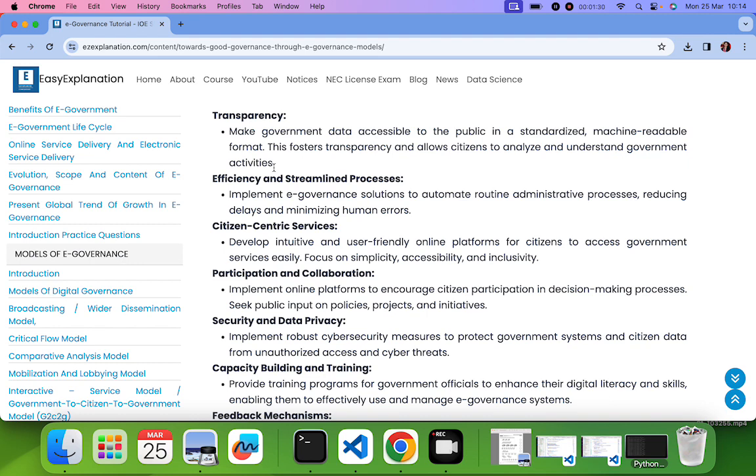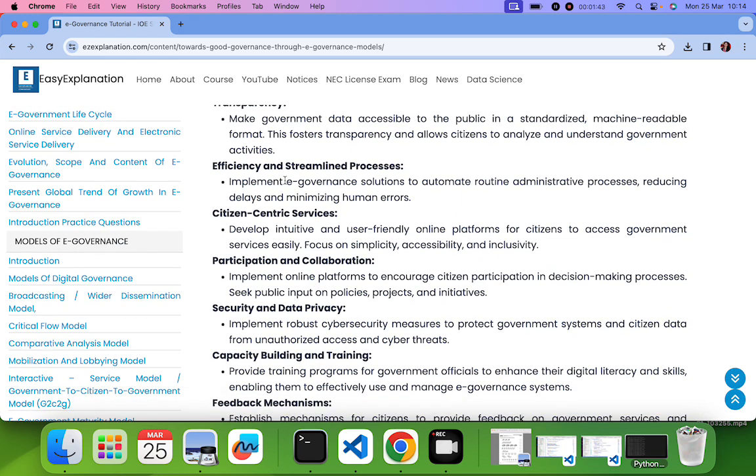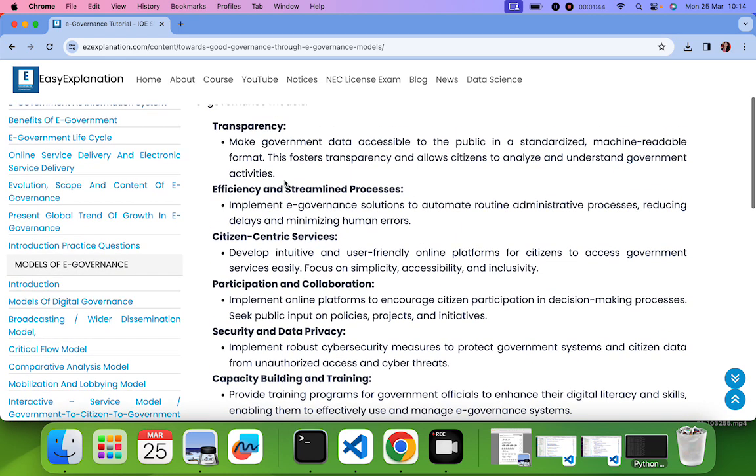Transparency means that all the data that the government is using or all the data of the government is accessible and transparent to the citizen or to the public. This helps the citizen to understand the government activities very carefully.